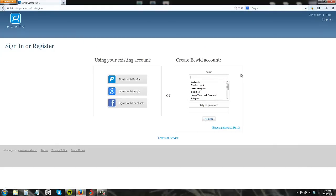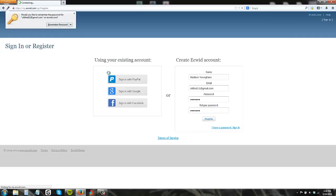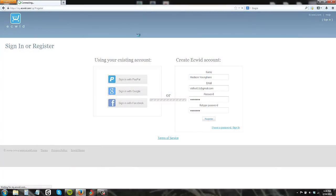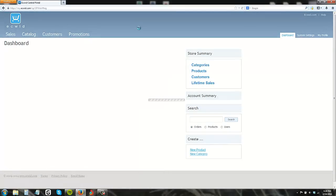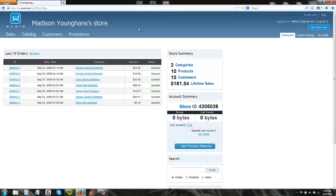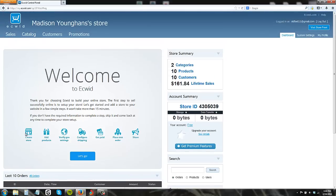Okay, let's see — name, Madison Younghands. Registering. Alright, this design is definitely more basic than other websites. Alright, so welcome to ECWID, let's get started.